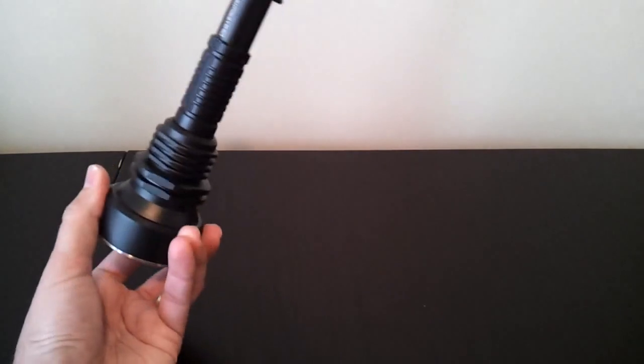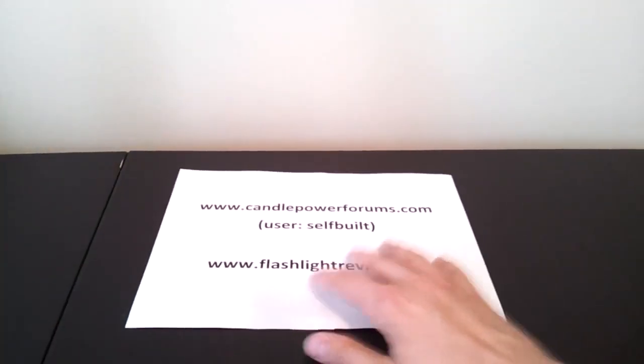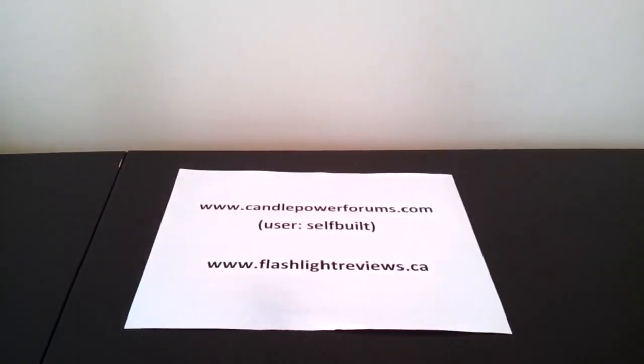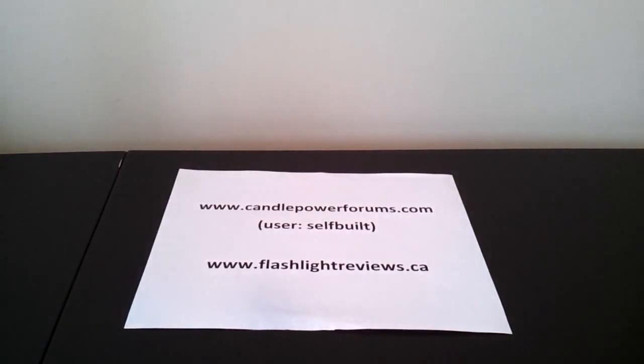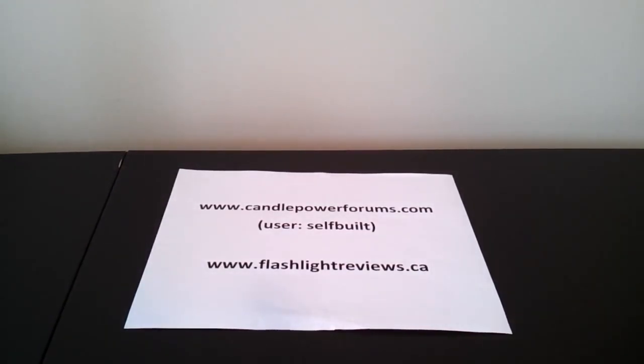So, you can find those at CandlePowerForums.com in the review form, the Reviews by Self Built, or on my personal website at FlashlightReviews.ca. I hope you found that video overview helpful. Thanks a lot!